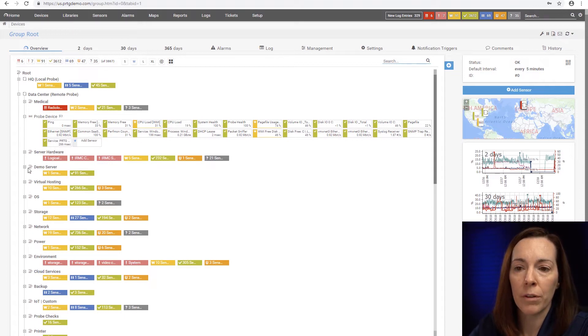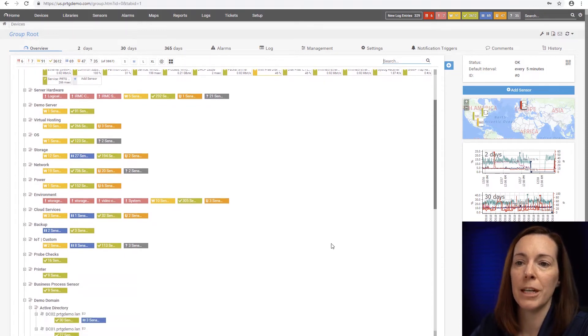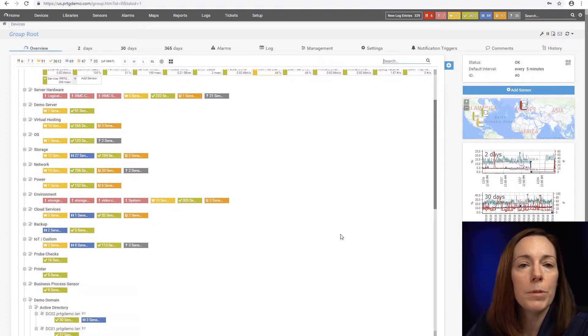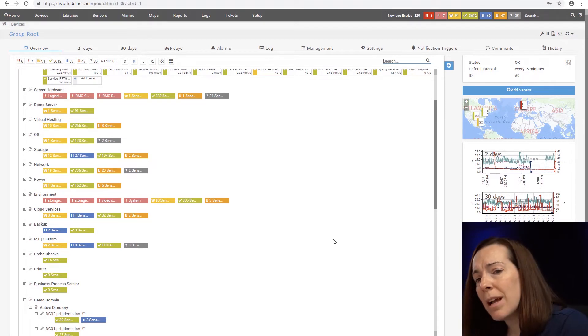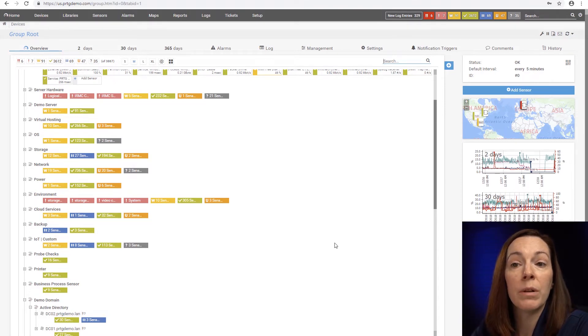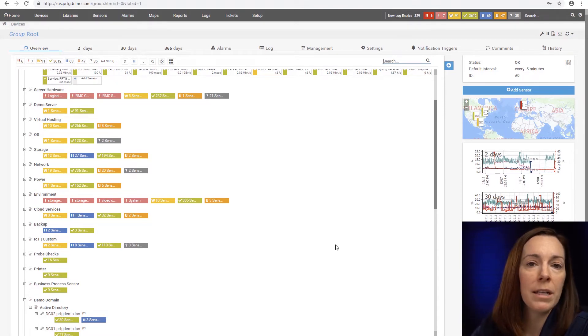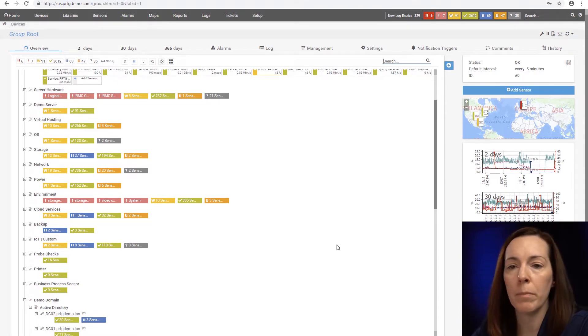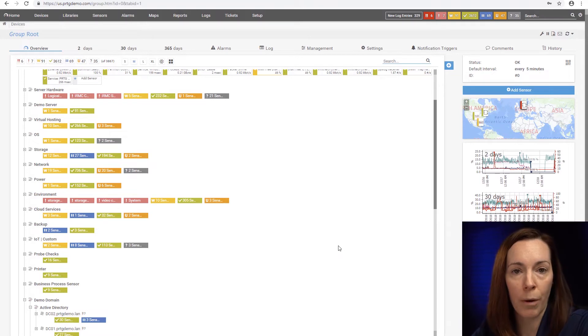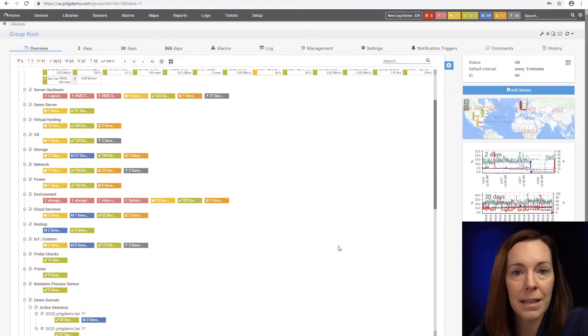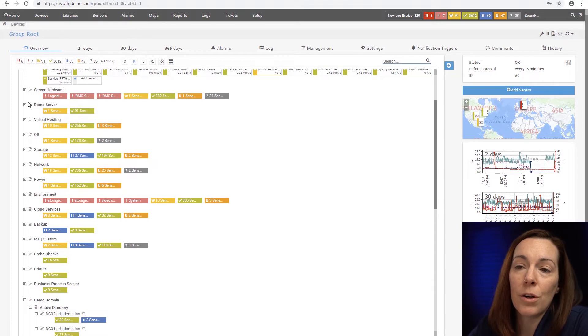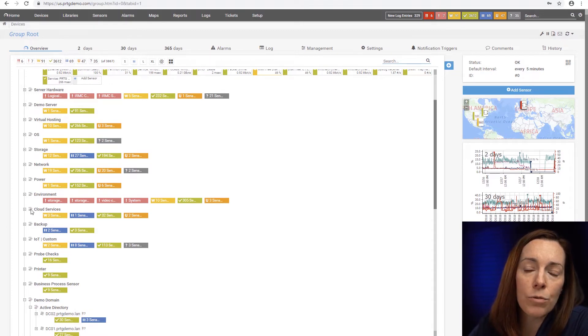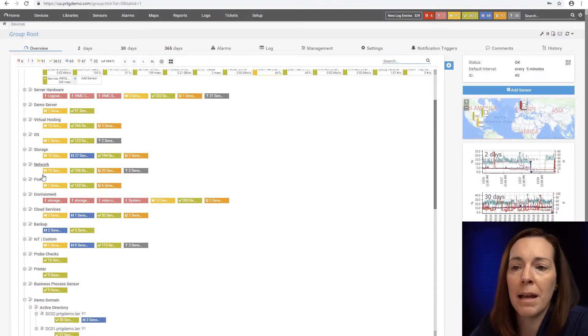After the probe level you're going to see groups in PRTG. Groups are for your own organization and during your initial auto discovery when you first install PRTG, PRTG will make some group structure for you. You can change it, it's anything you want it to be. Here you can see I organize groups by type: network, power, environment.